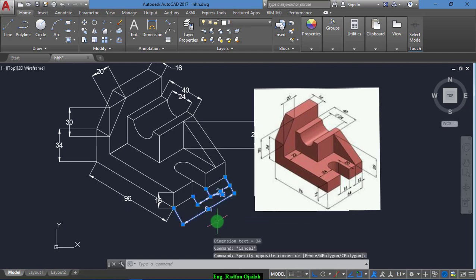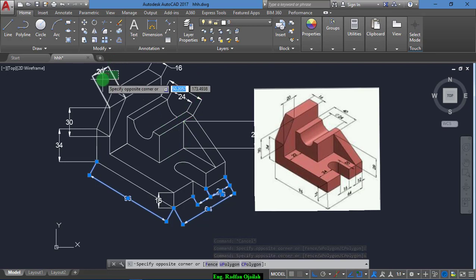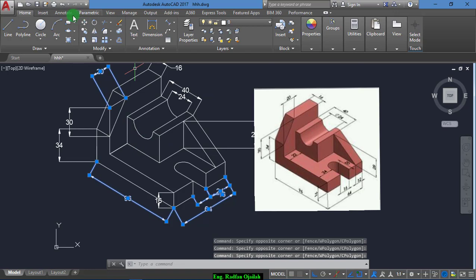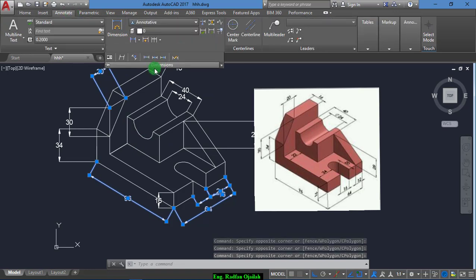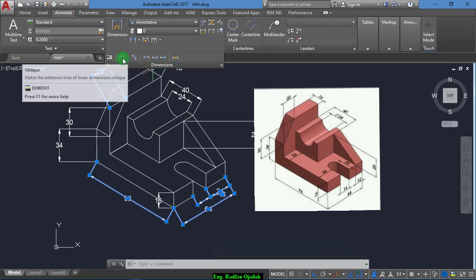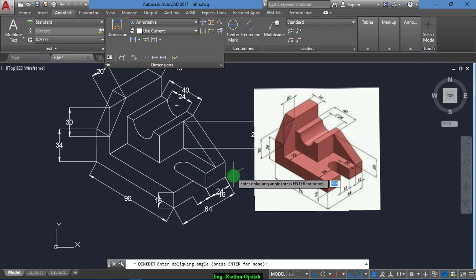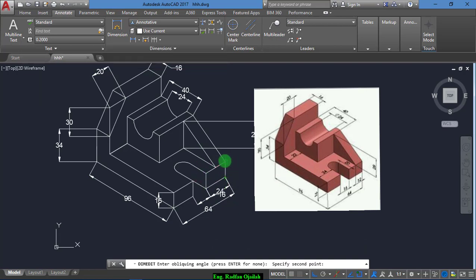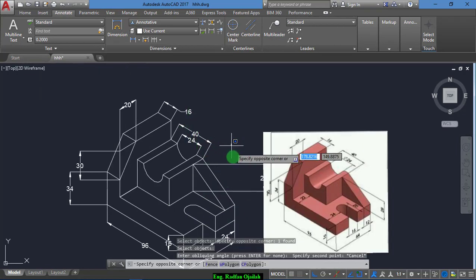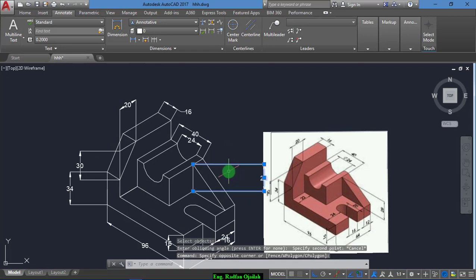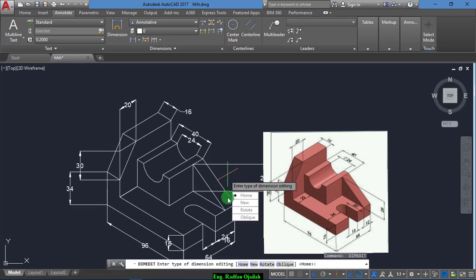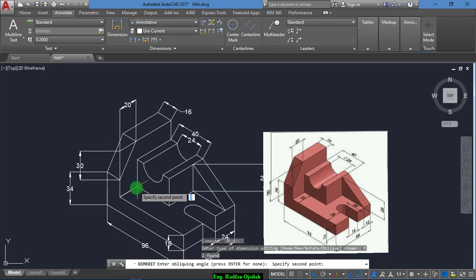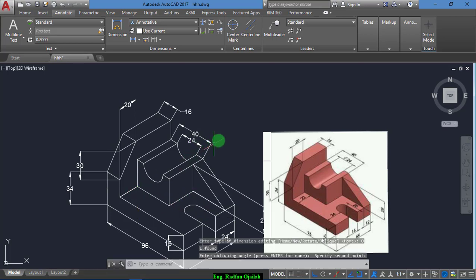Now the vertical ones, for example, and also this one. Go to Annotate and from here select the Oblique. Now select a vertical line. Okay, that's okay. Select these ones.